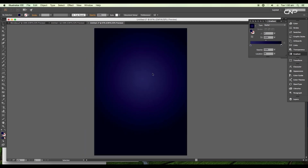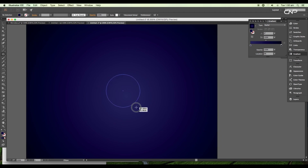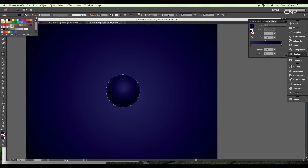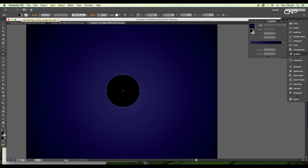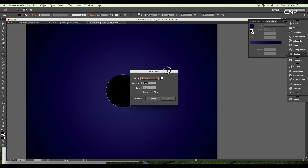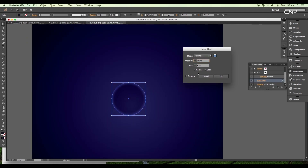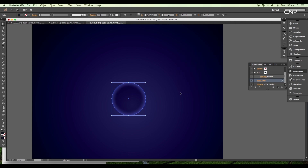Next, we'll start designing the body of the microorganism. Select the Ellipse tool and draw out a circle. Fill it up with black color. To add inner glow, go to Filter > Style > Inner Glow. Under the Inner Glow panel, change the color to blue, set the mode to Normal, increase the opacity to 100%, and the blur value to 12 points. This will add a soft inner glow to the circle.